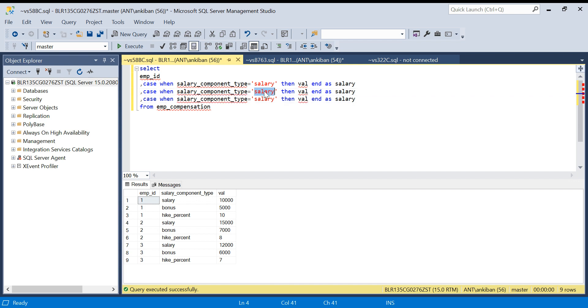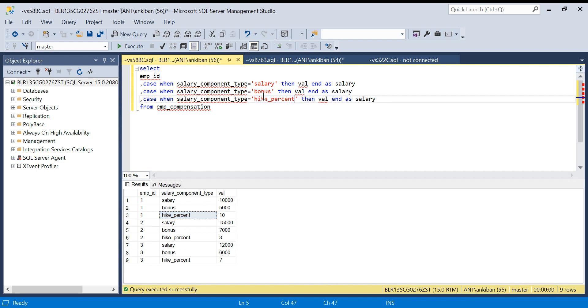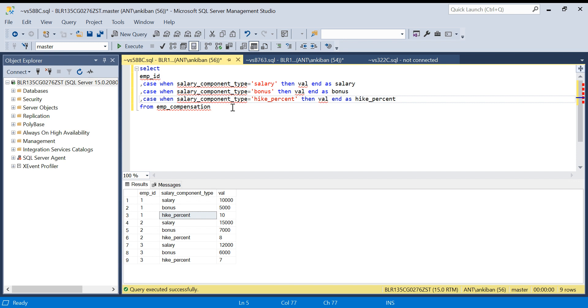This will be bonus and this will be hike percent. Again, I will name the column as bonus and this column name is hike percent. So I created three columns.